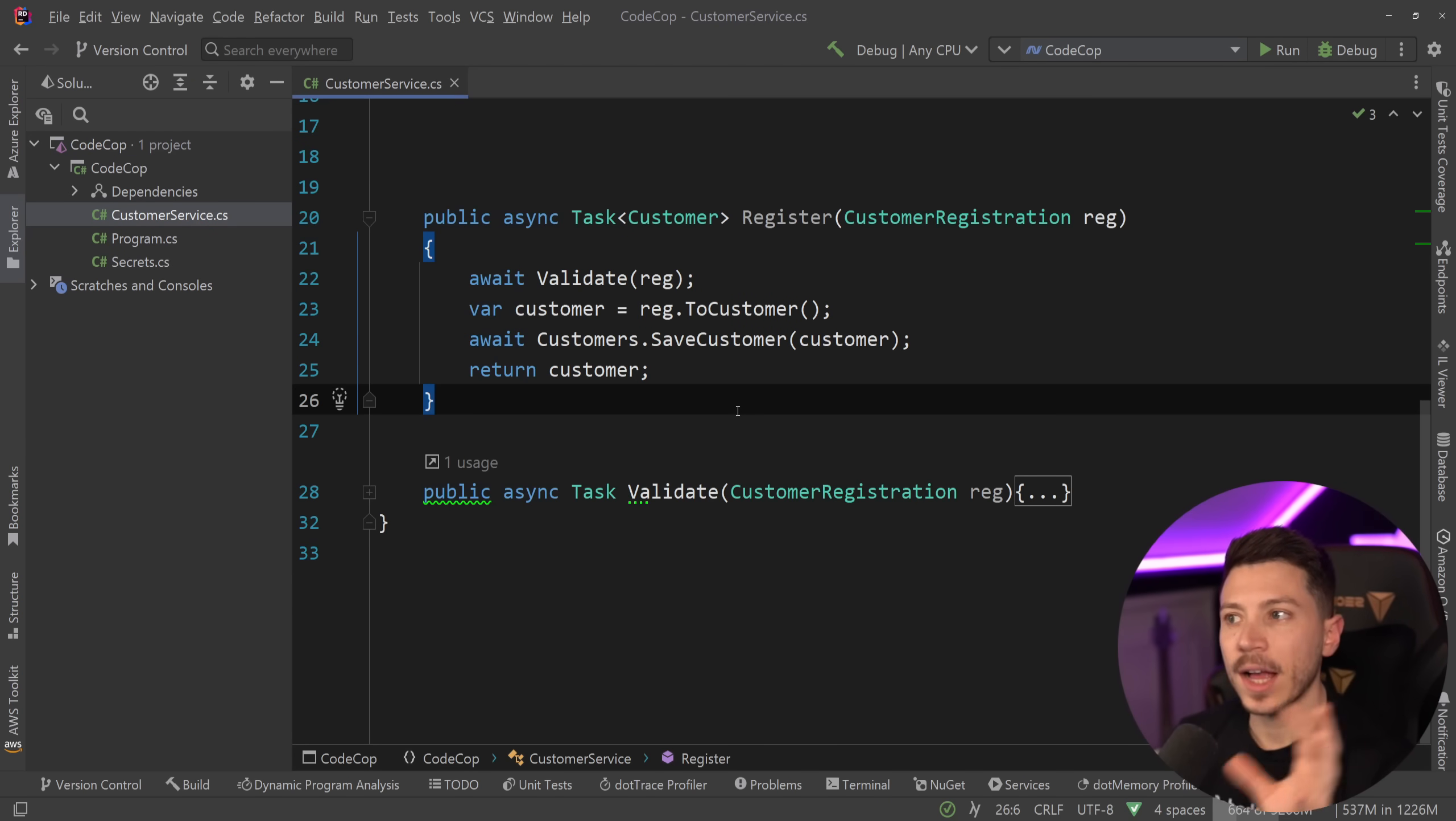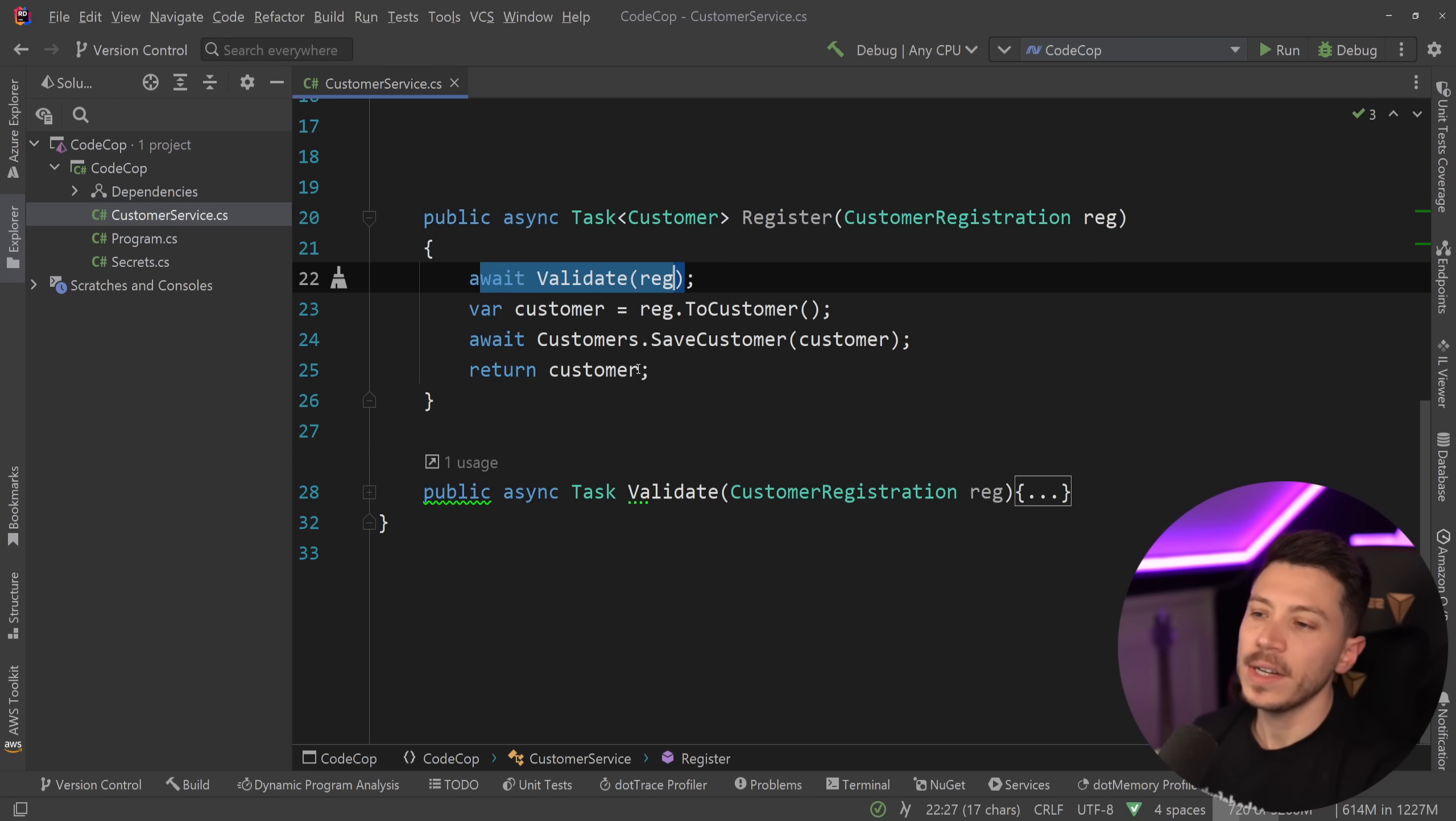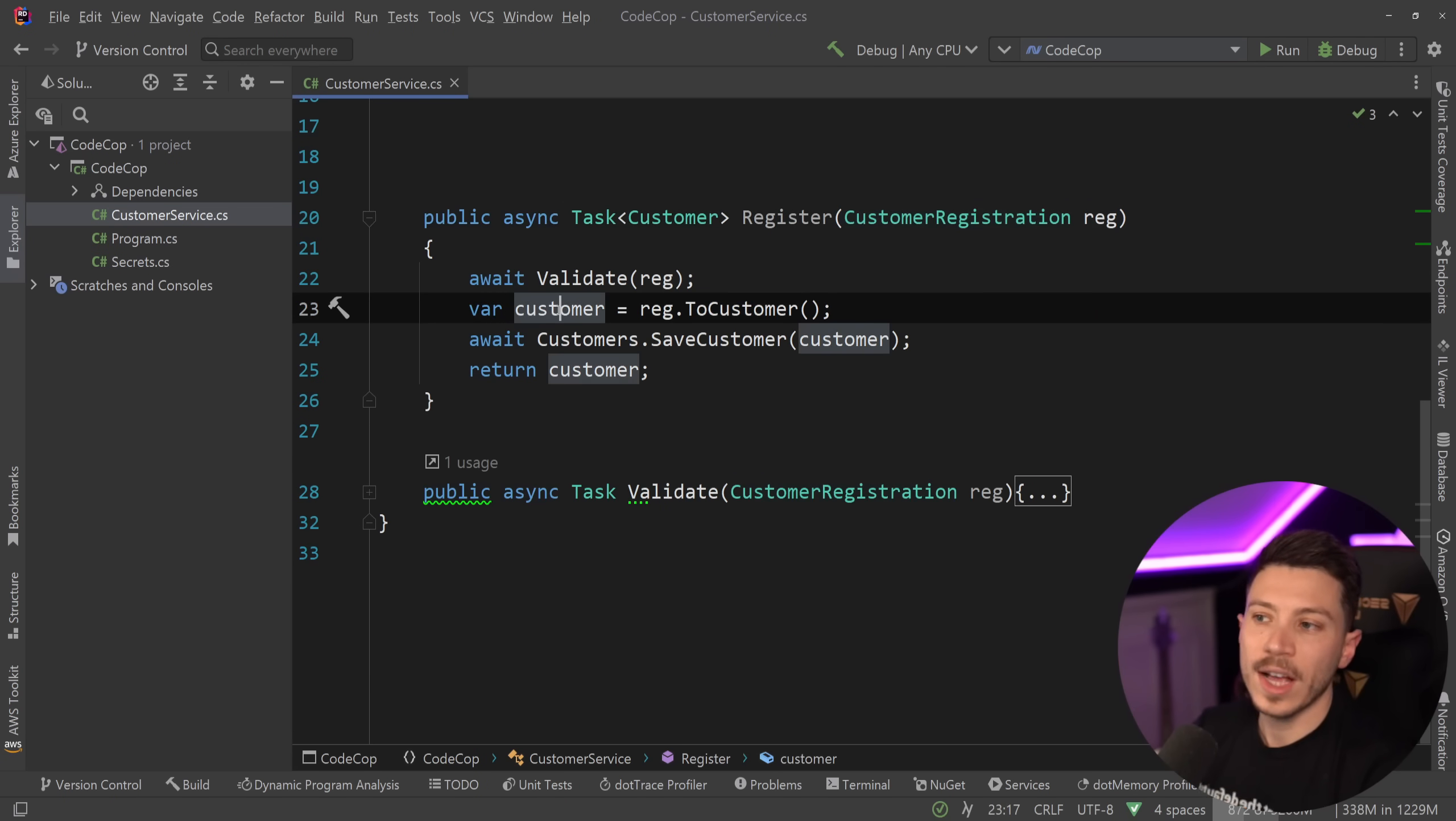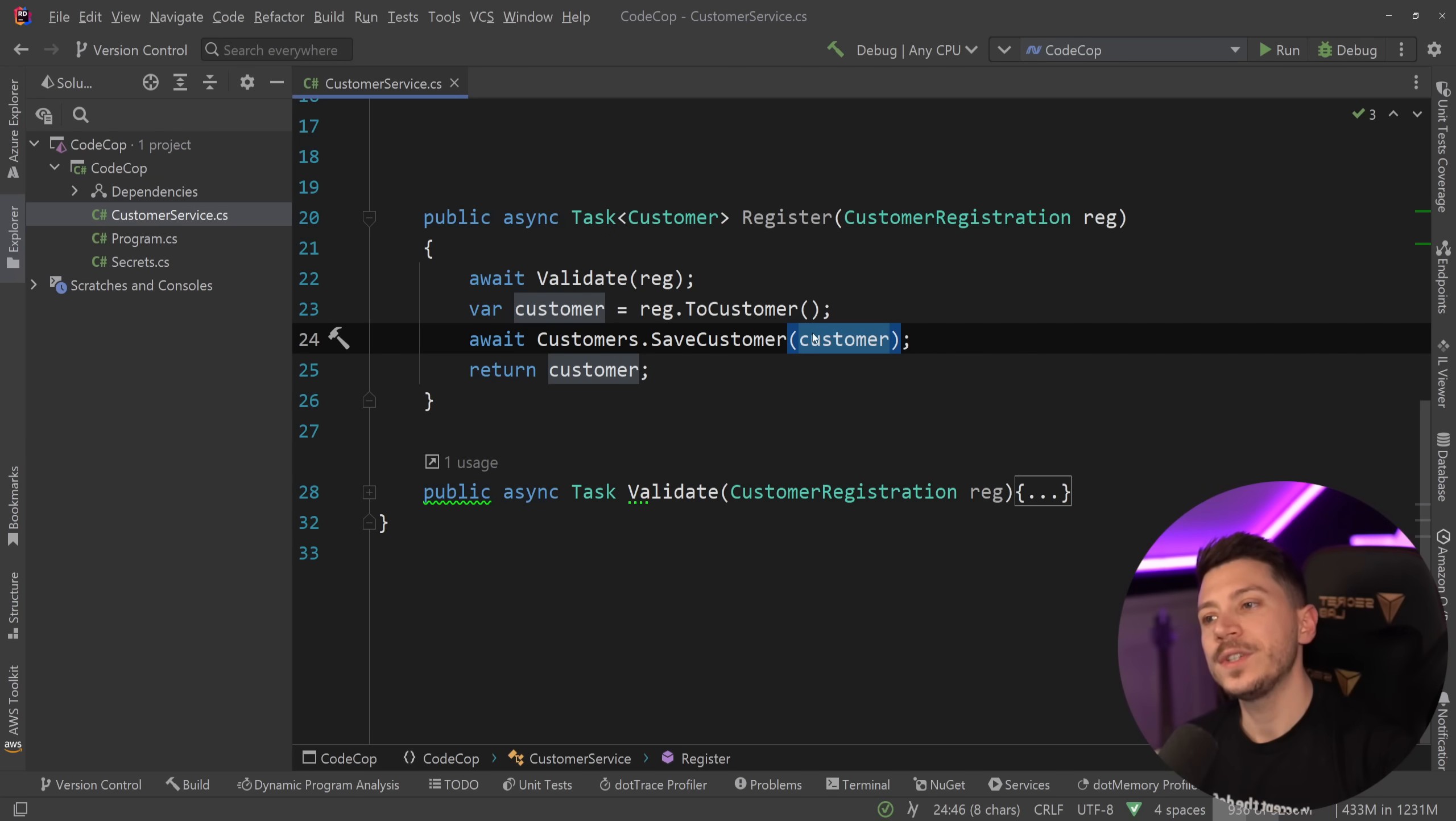What I have here is a customer service class, and I have a register method, so you have a customer registration coming in, and then you have a register method, and then you have some validation. It doesn't matter what's happening inside that validation. And then you have the customer, so we get that through a mapper, we convert a registration to a customer domain object or DTO, it doesn't matter. And then we have this customers class over here, and we say dot save customer, and we pass down the customer, and then after we saved, we return it.